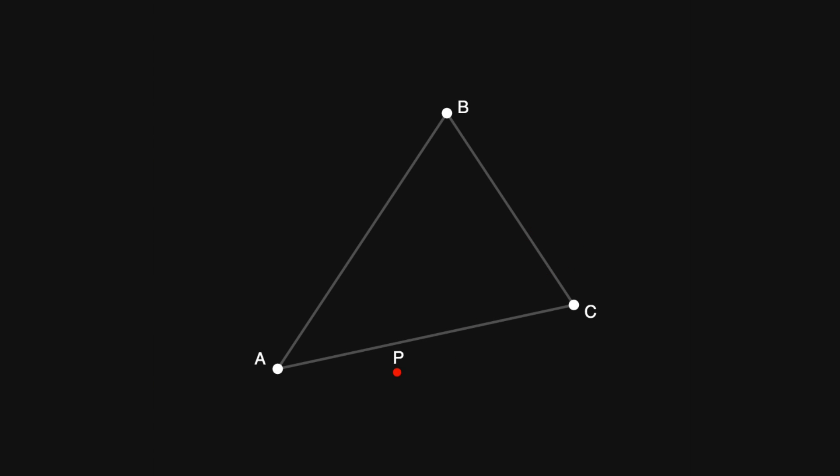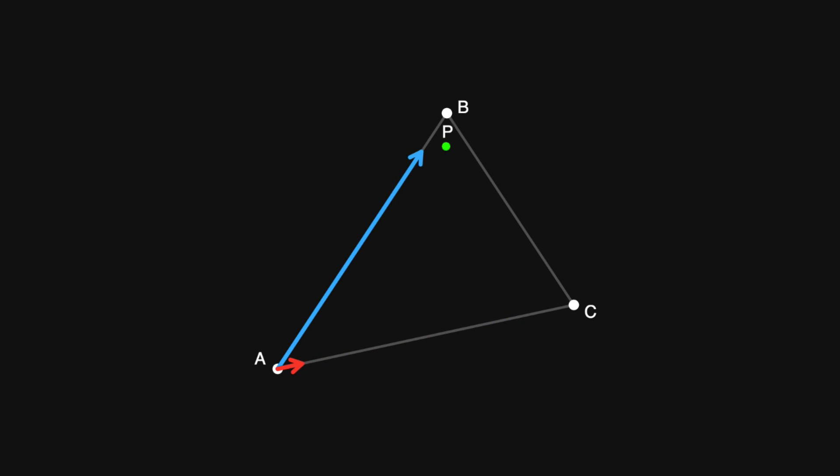Pay attention to this diagram as I move point p around. As you can see, the blue line represents a vector pointing from a to b, while the red line is a vector pointing from a to c.